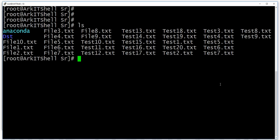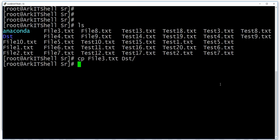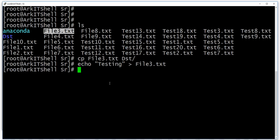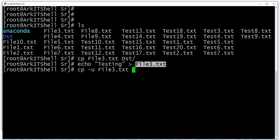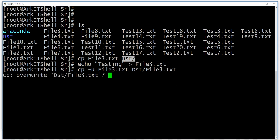Now copying file3.tst to the dst directory. I want to copy only the updated data — the destination is not updated but the source file has been updated. I'm using echo to update the third file. To synchronize only the updates between source and destination, you can use cp -u to update the destination file.